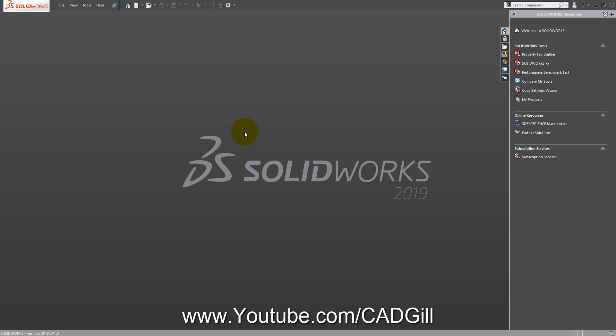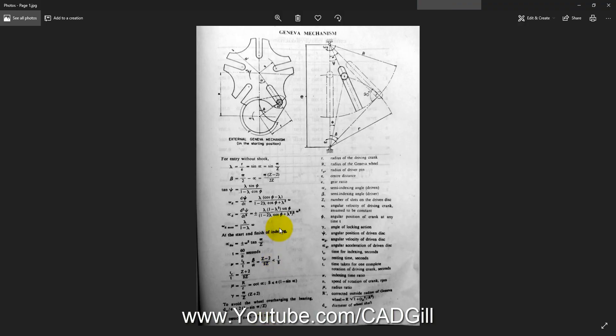I'm going to use the design data book and some standards to design this Geneva mechanism. There will be some basic calculations — in a real industrial project the calculations are much more complex. Let me show you the design data. This is the Geneva mechanism first page from my PSG design data book, from PSG College of Coimbatore.